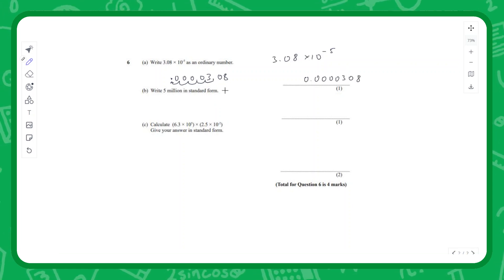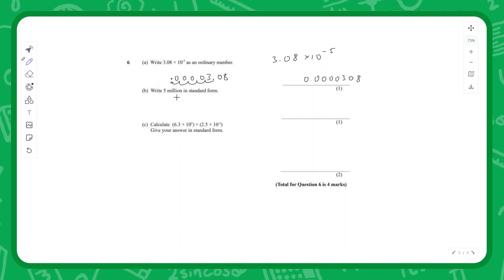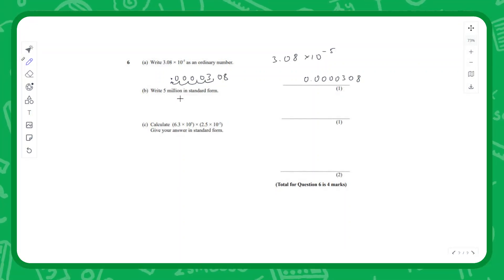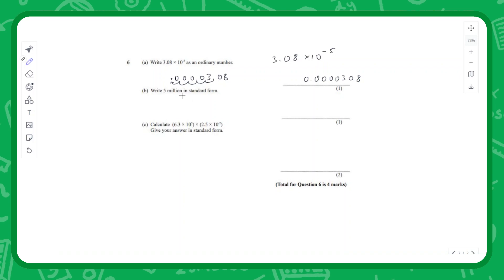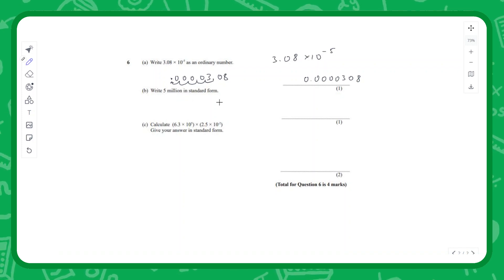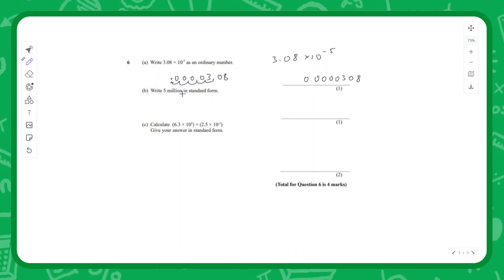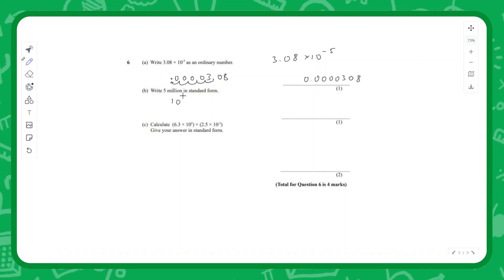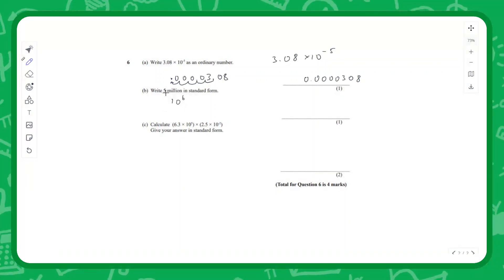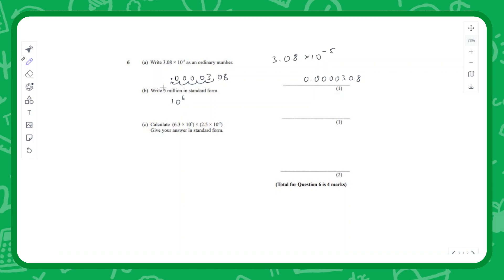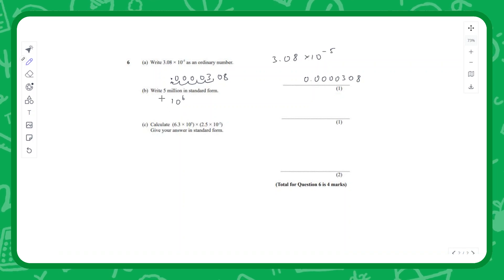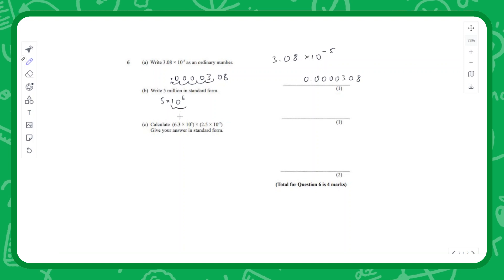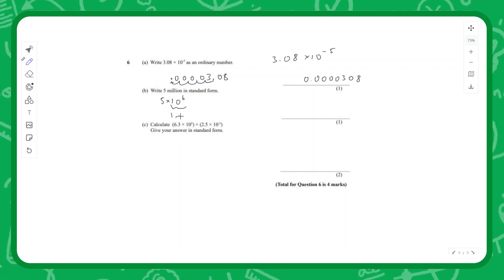Exam question two: write 5 million in standard form. A million is 10 × 10 × 10 × 10 × 10 × 10 - it's a one with six zeros, which in standard form is 10^6. Since it's 5 million, it's 5 lots of 1 million, so the answer is 5 × 10^6.